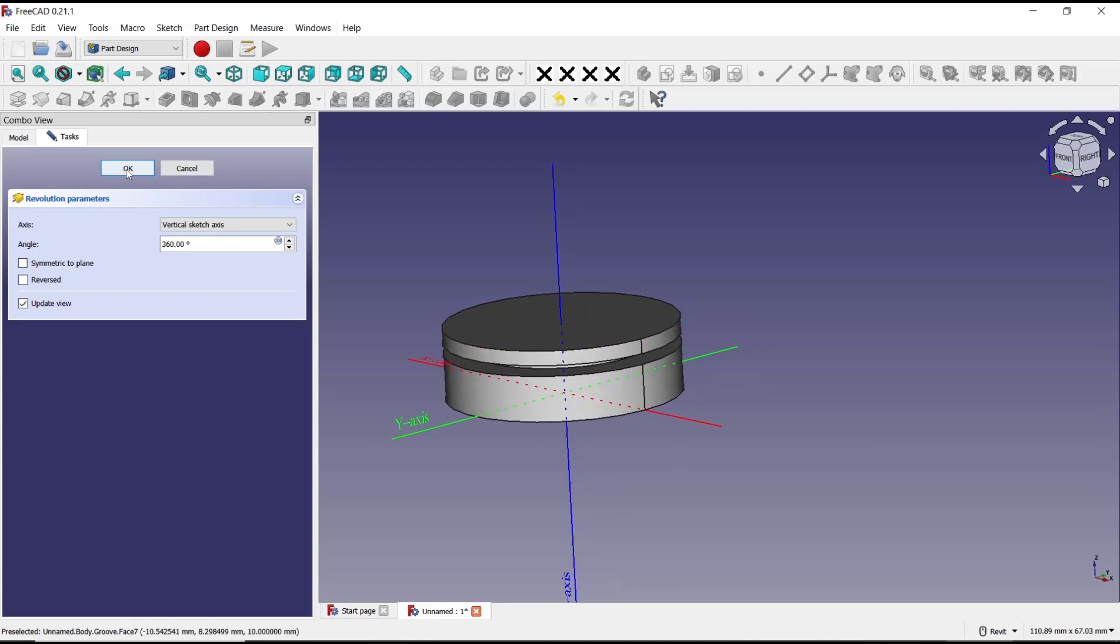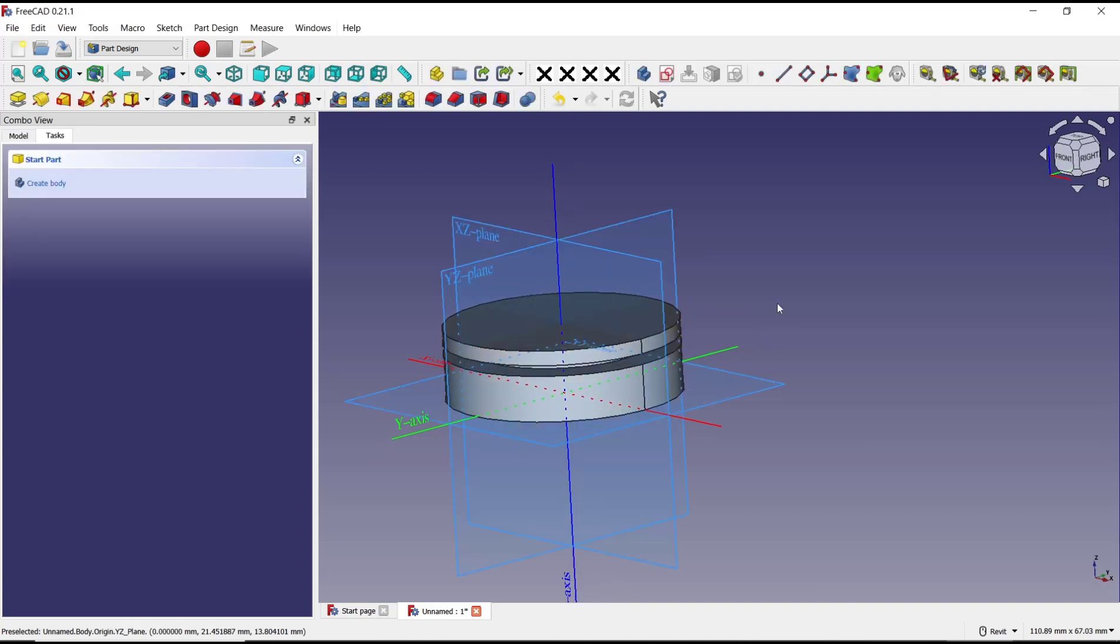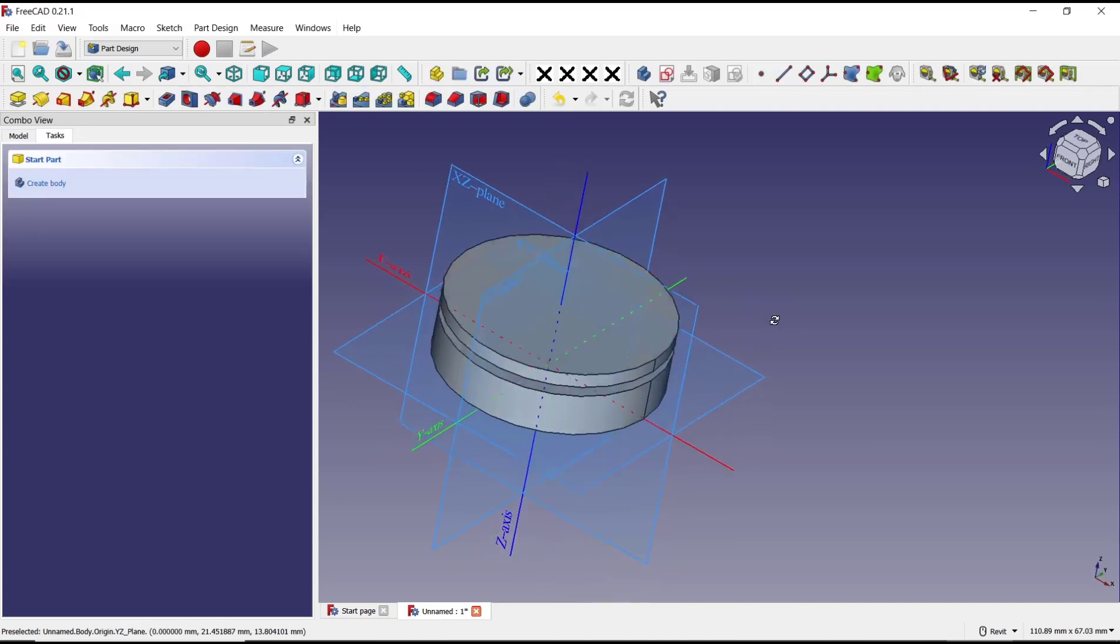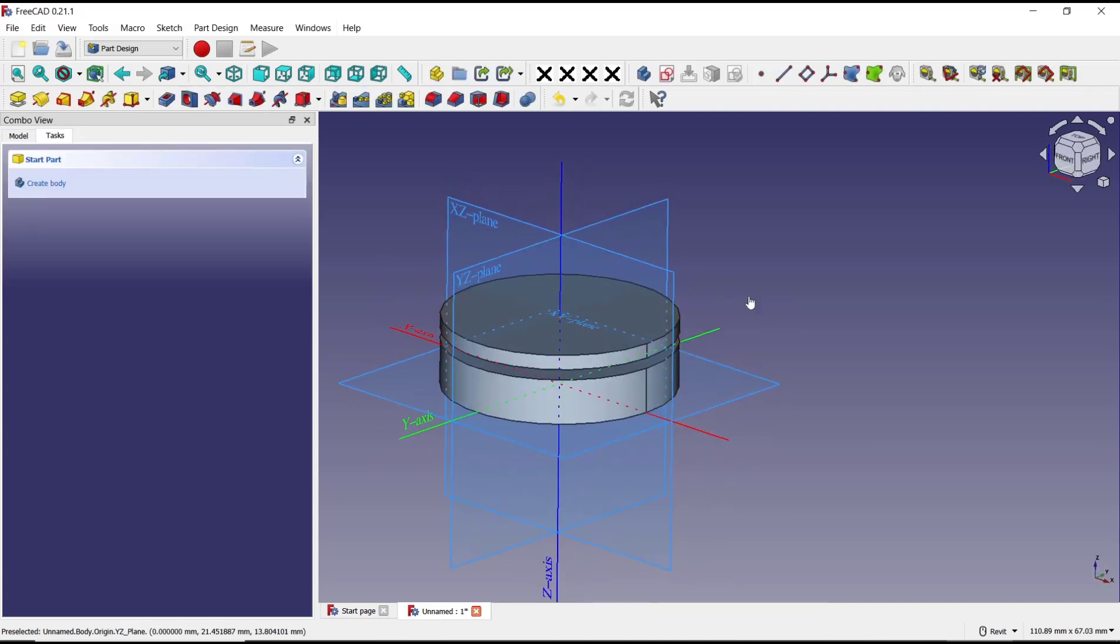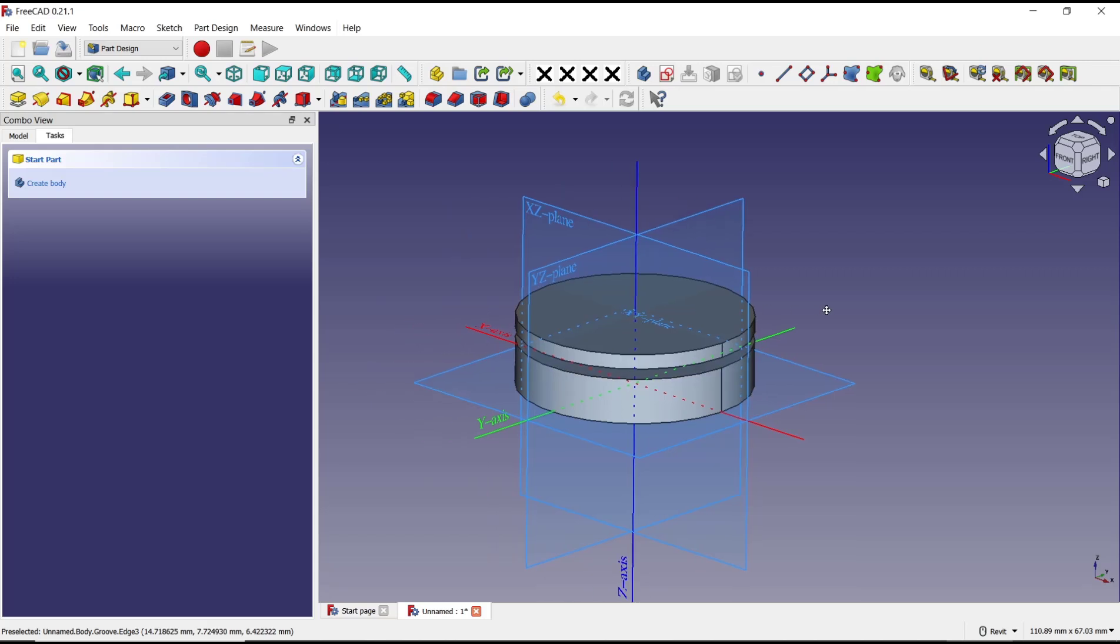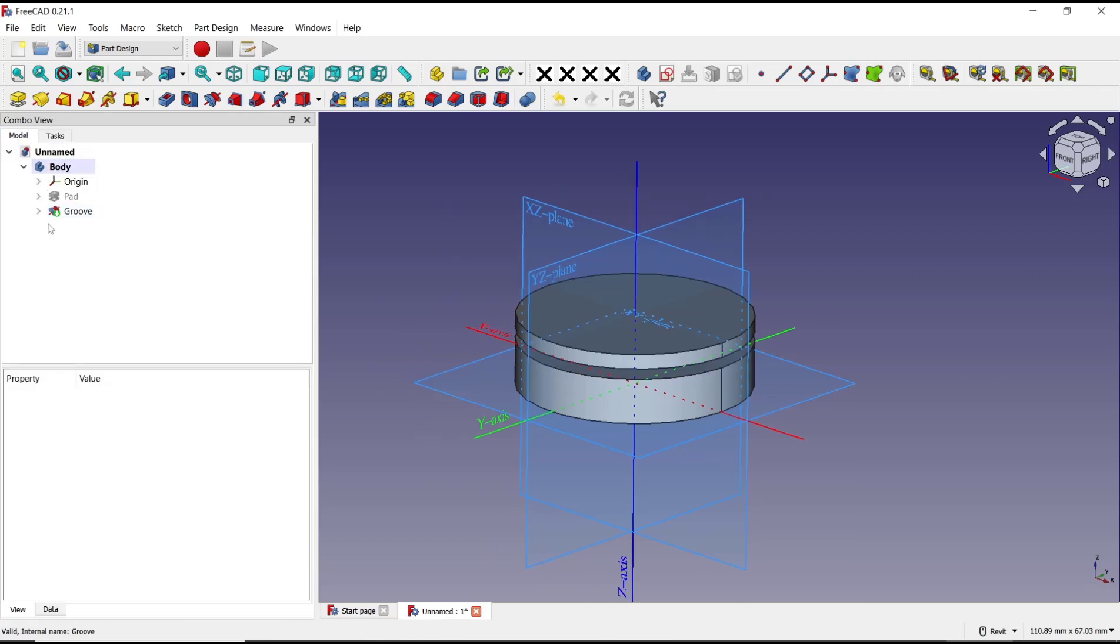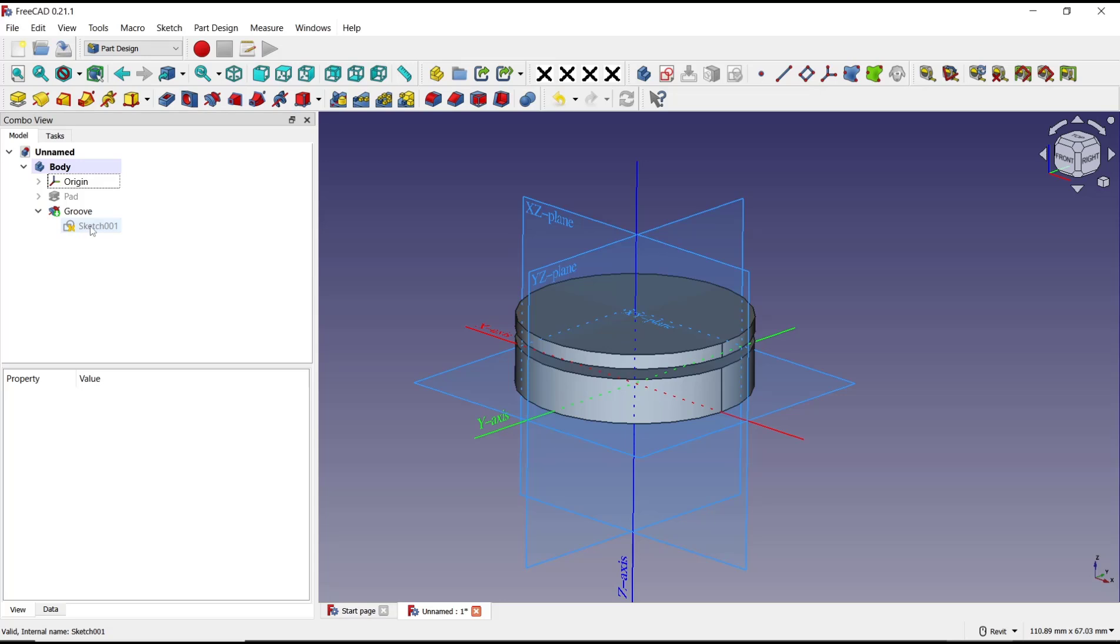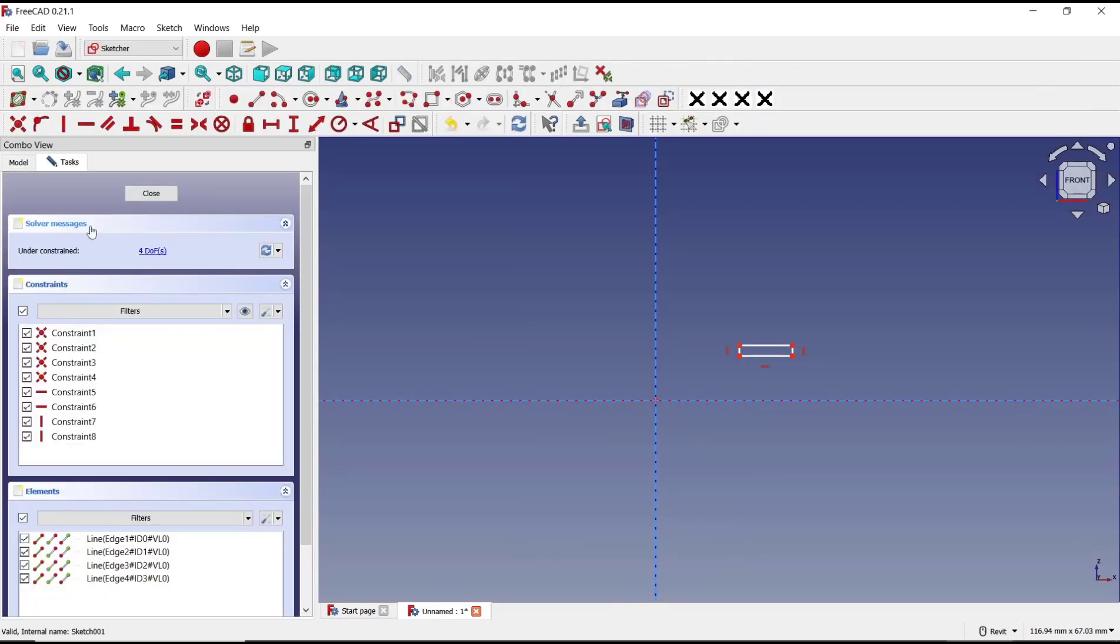Click OK to apply. If you want to edit this groove, you can go back into model tab, then on groove, and edit sketch. You can double click to edit.